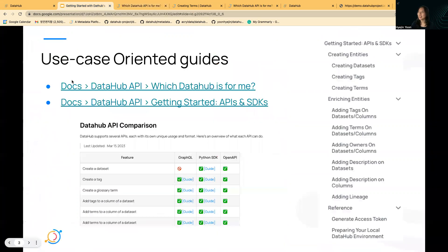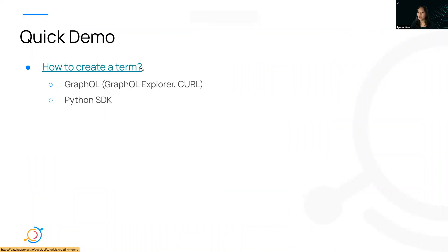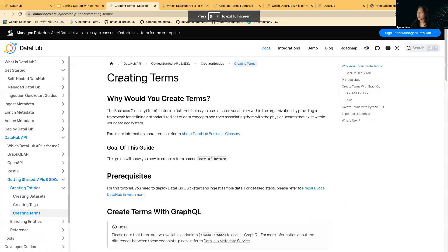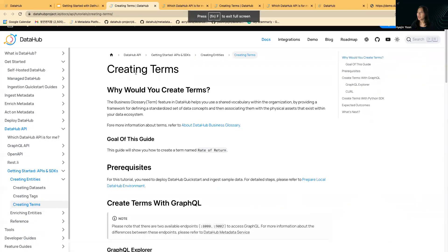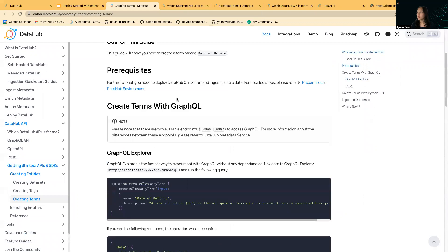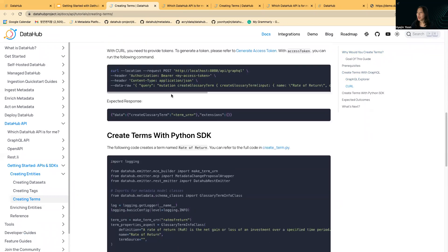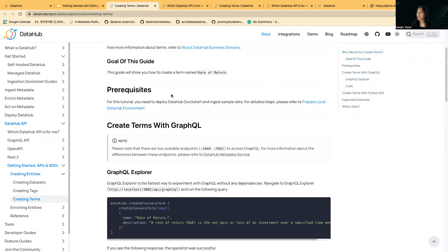I just want to run through a quick demo of how to follow one of these guides from scratch. I just chose creating terms with GraphQL and Python SDK.